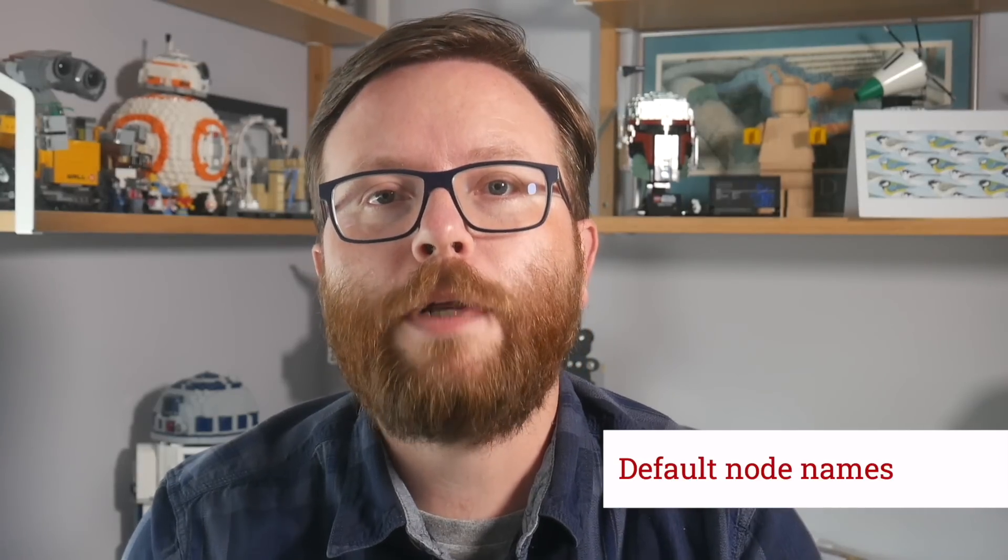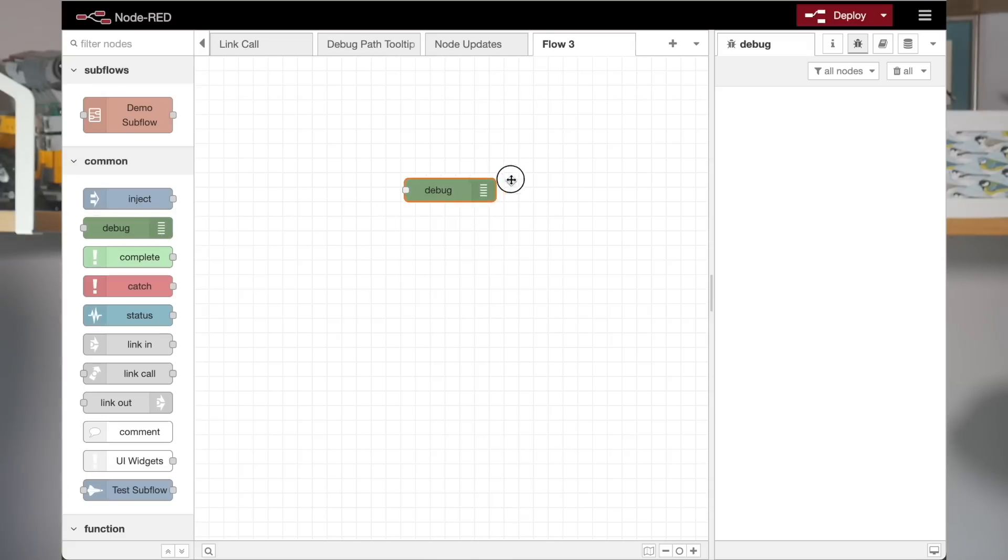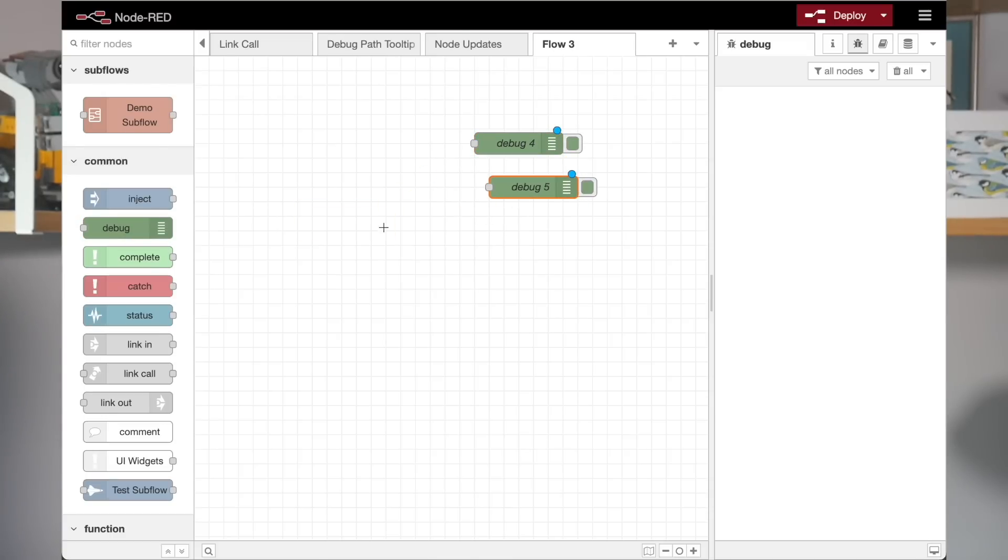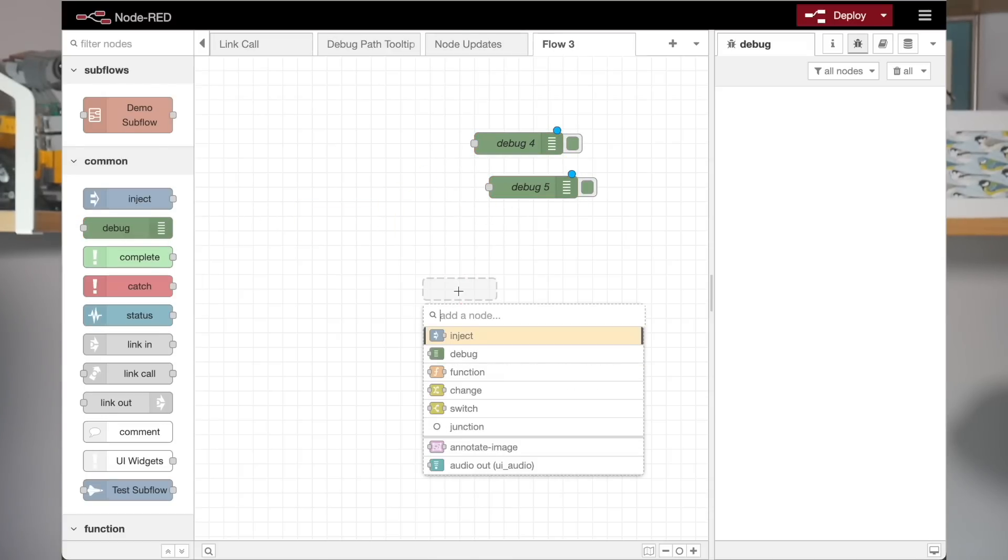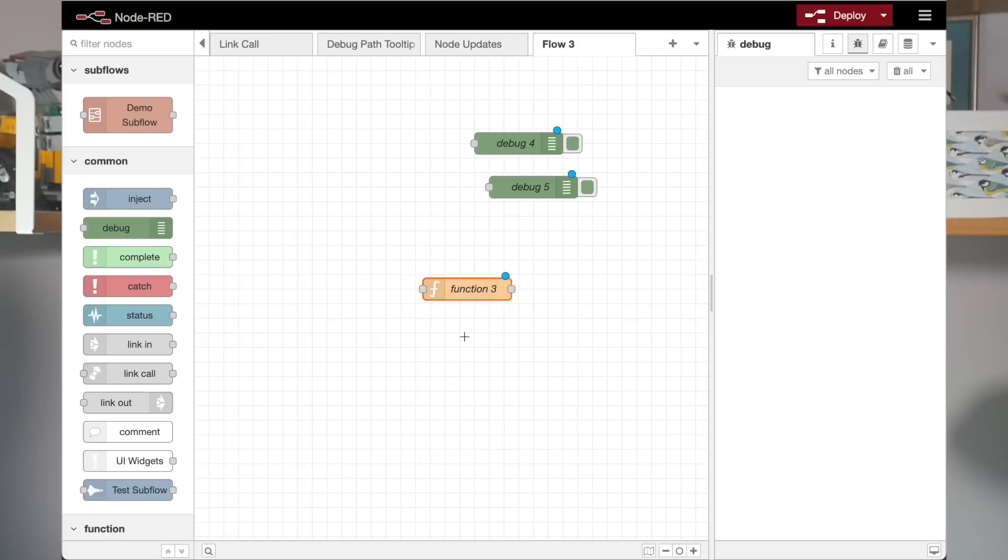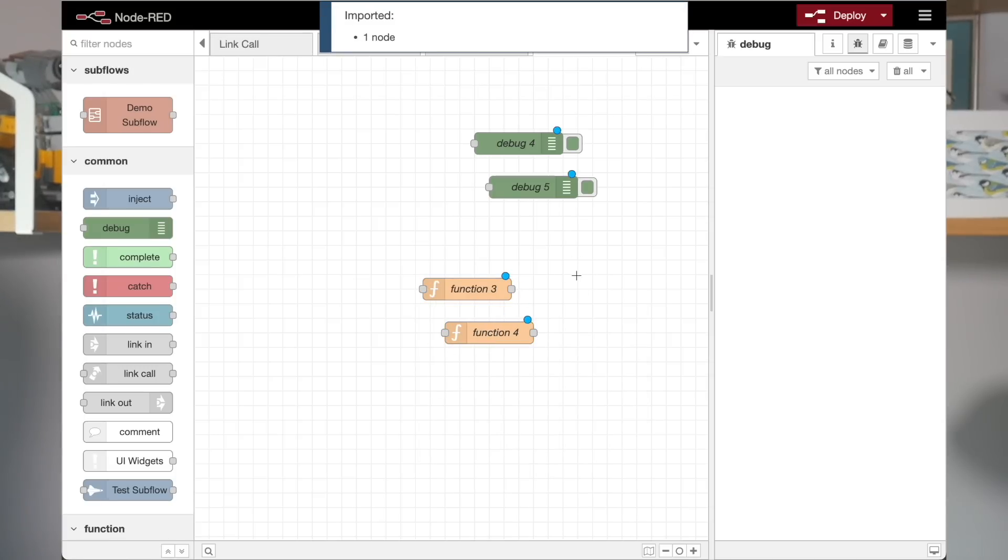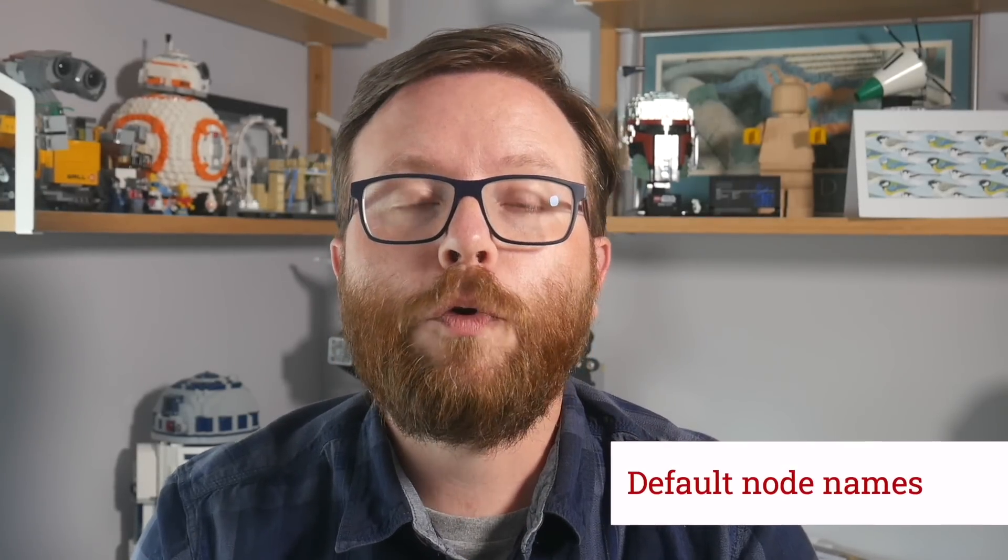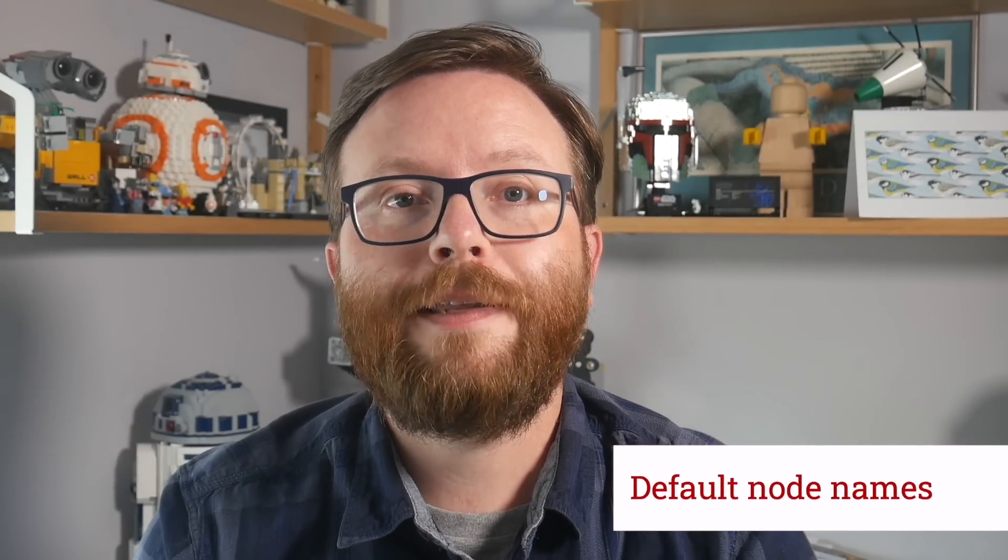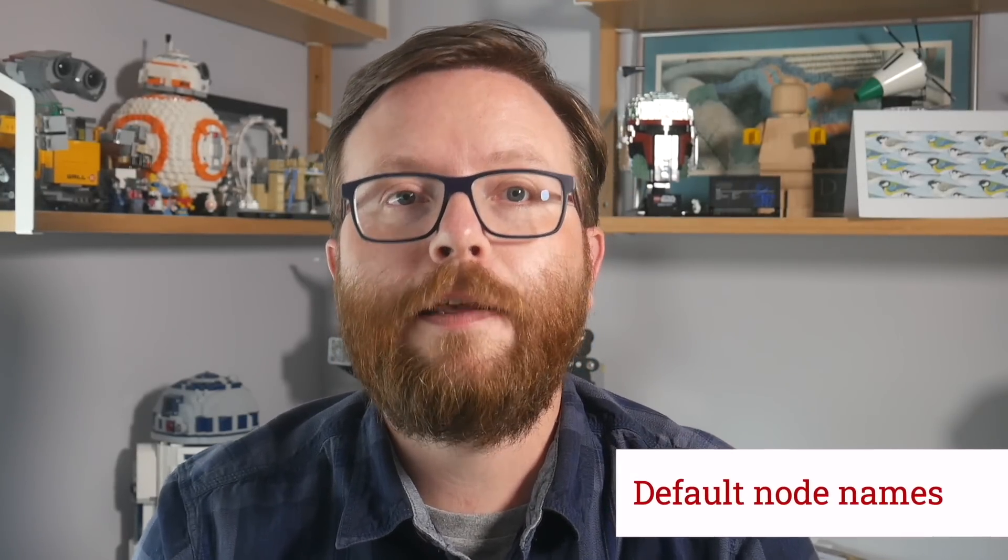The debug, function and link nodes are now given unique default names when they get added to the workspace. This capability can be added to any other nodes, including contributor nodes, through the onAdd function in their definition. We chose just this initial set of our own nodes, as they were the ones that would most benefit from having a name applied, without the user having to manually set it each time. We've also added an action to the editor that will apply an appropriate default name to any selected node, as long as it doesn't already have a name.